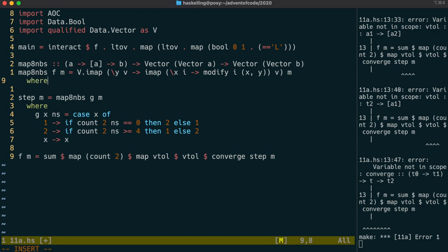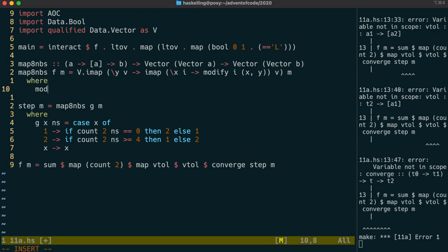Let's write our modify function. It will take in the value and the coordinate, and it's going to have to somehow run f over the value and its neighbours.